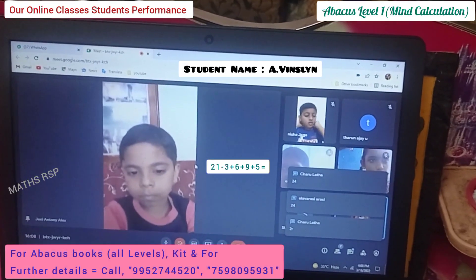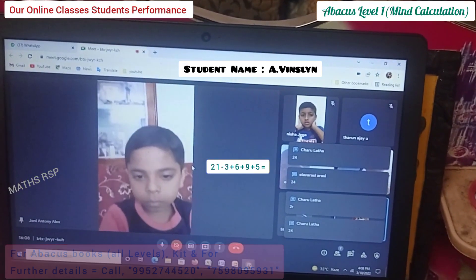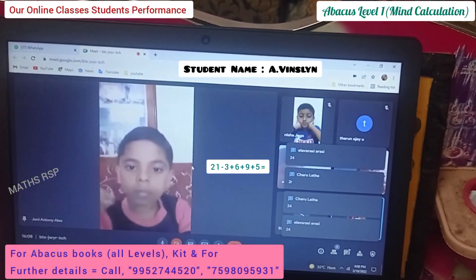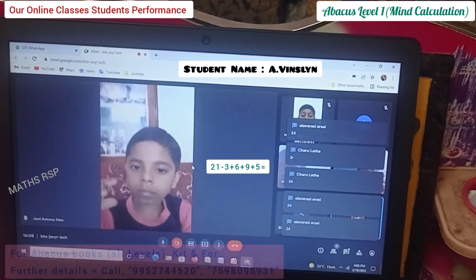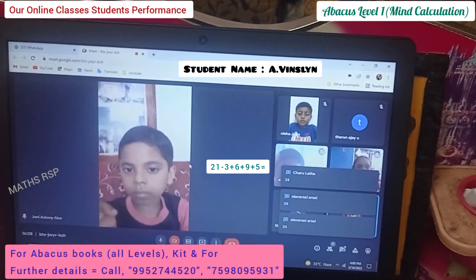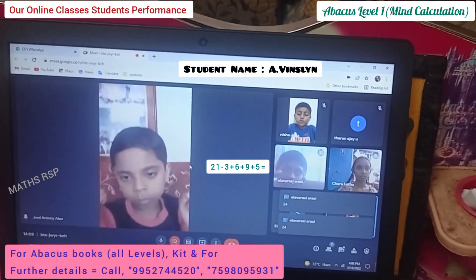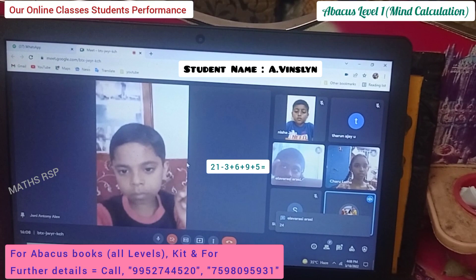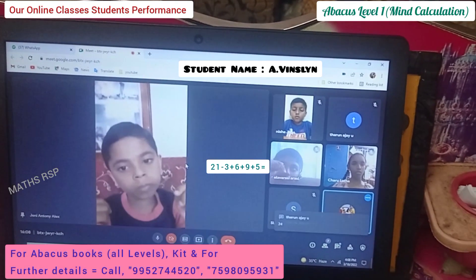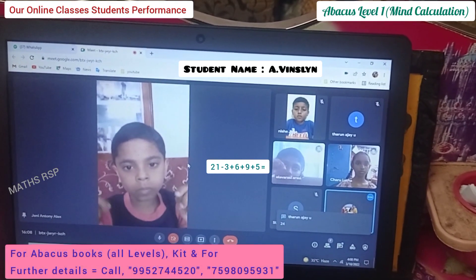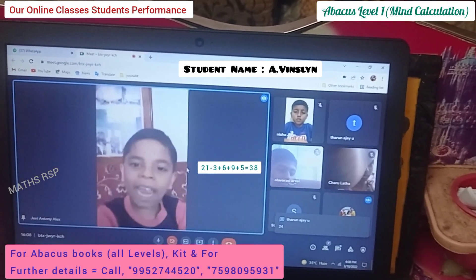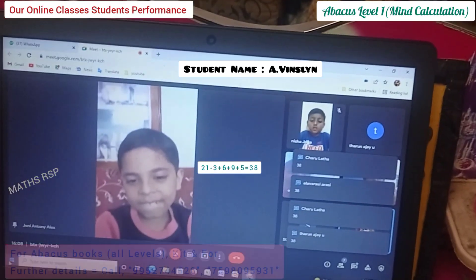21 minus 3 plus 6 plus 6 plus 9 plus 5. Very good job.